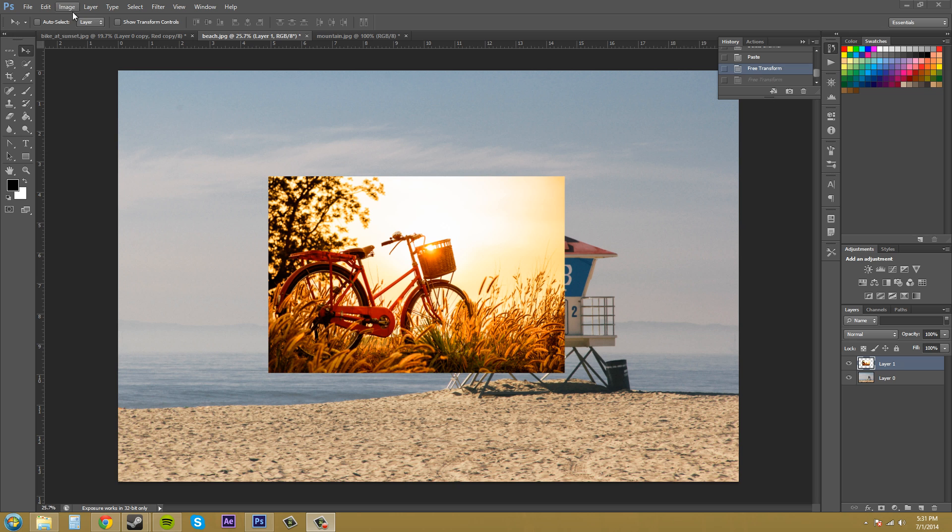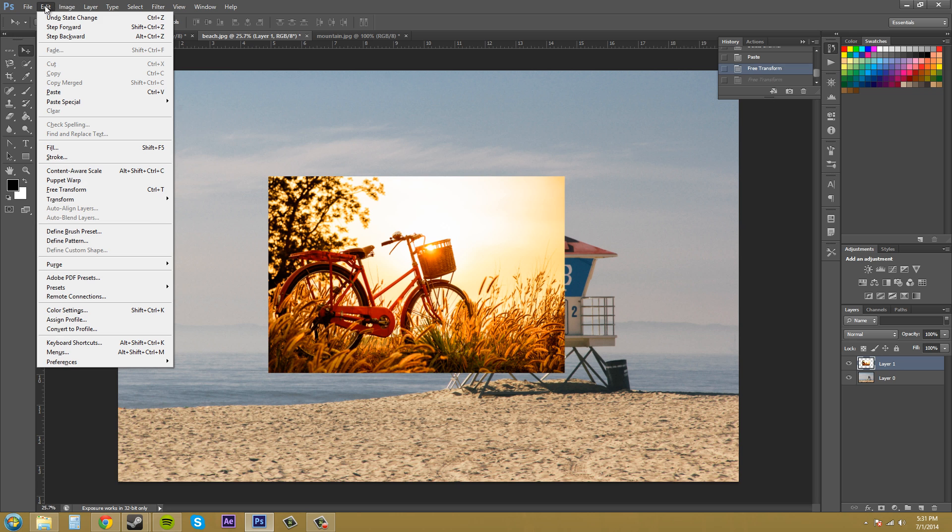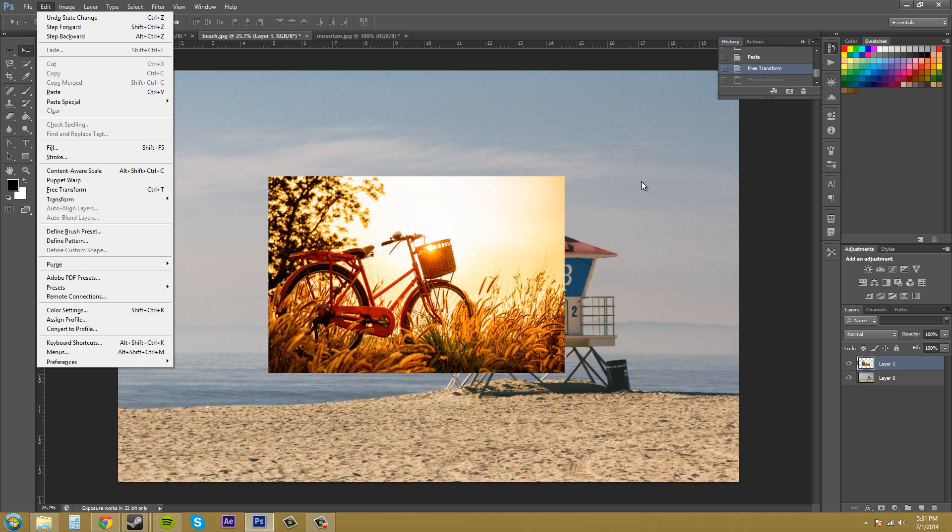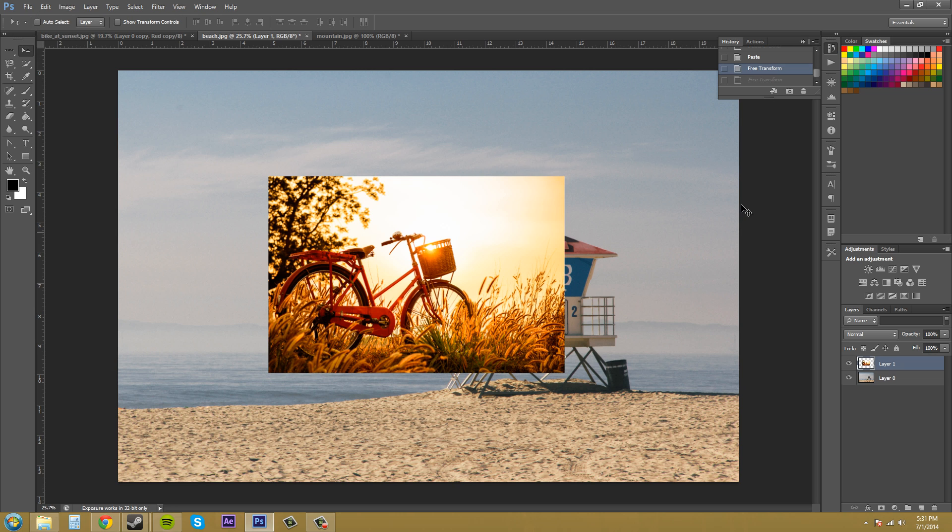Let's go over here to edit and then you can see down here where we got the free transform and the transform button. Now all you really need to follow along is just any picture and put it over top of any background that you want.